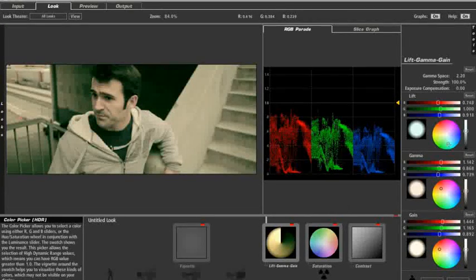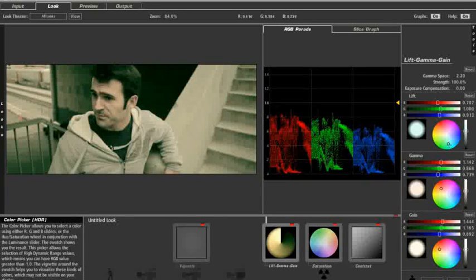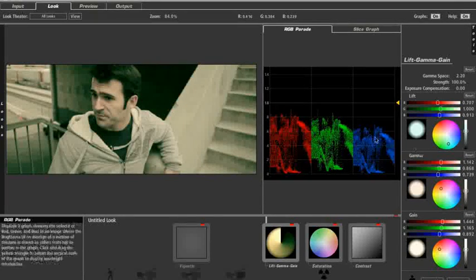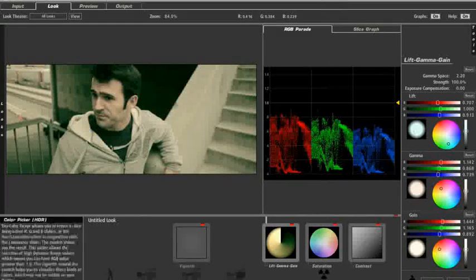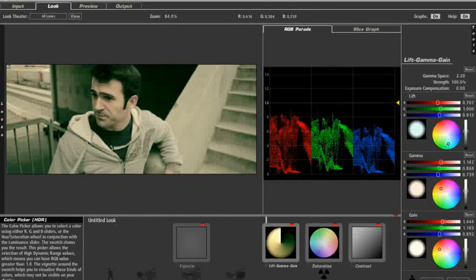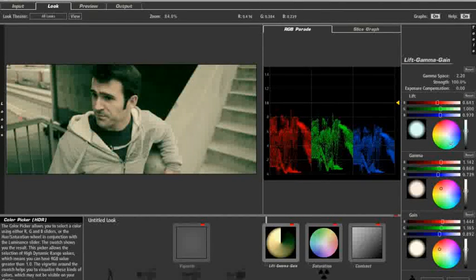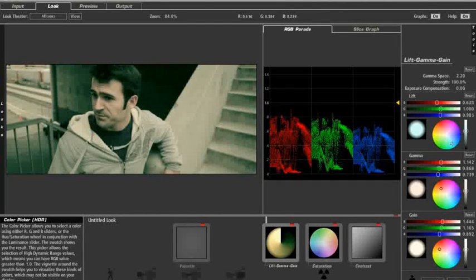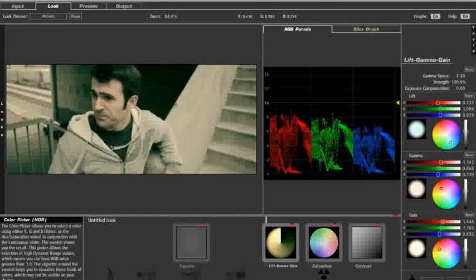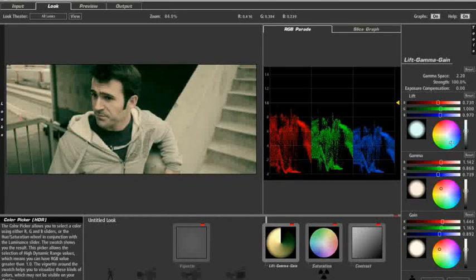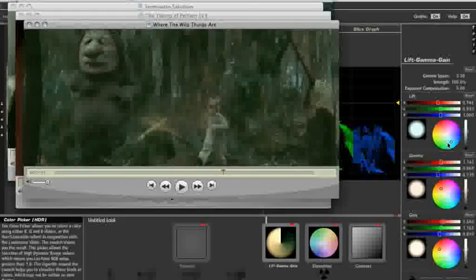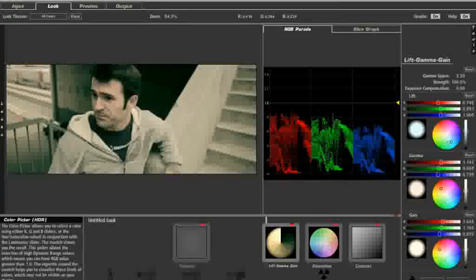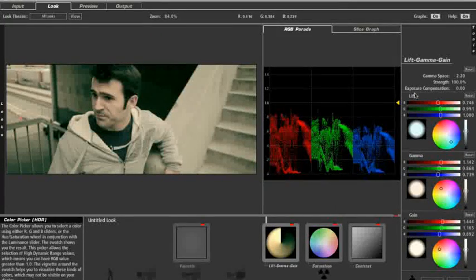Okay. Maybe a little bluer. Nice. All right. And